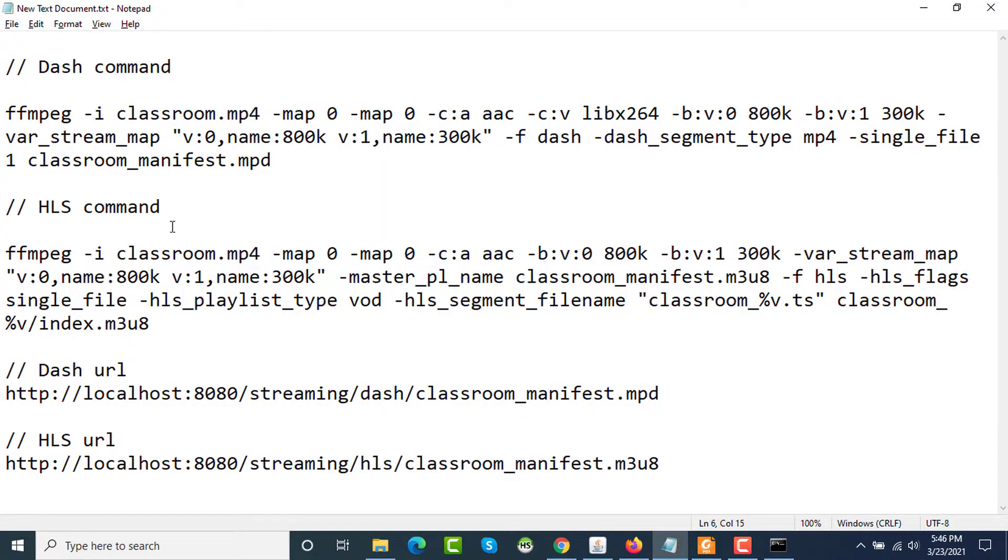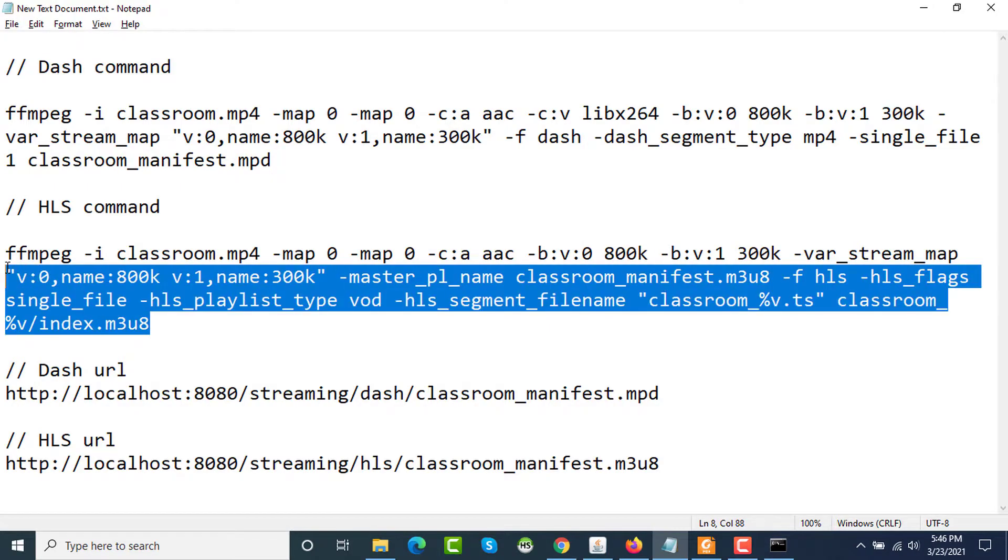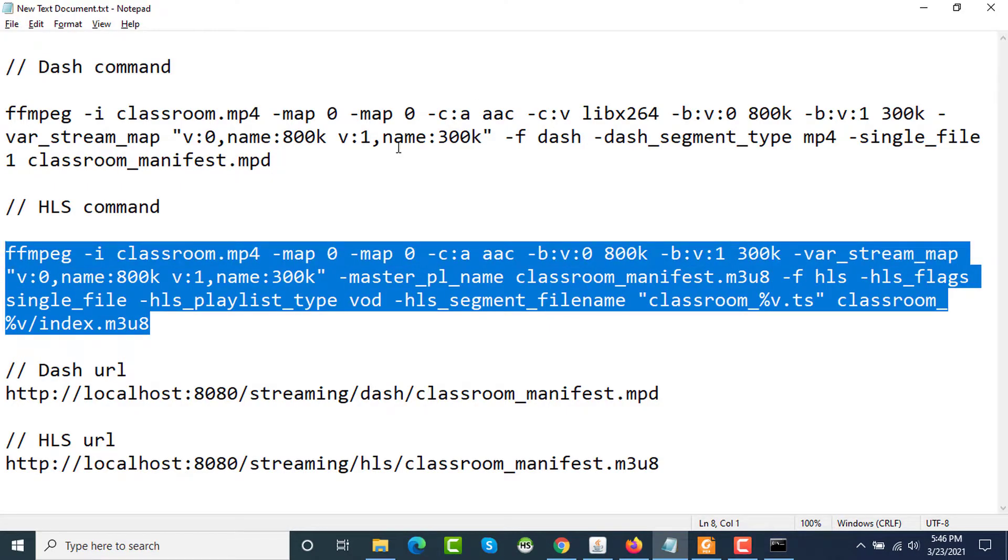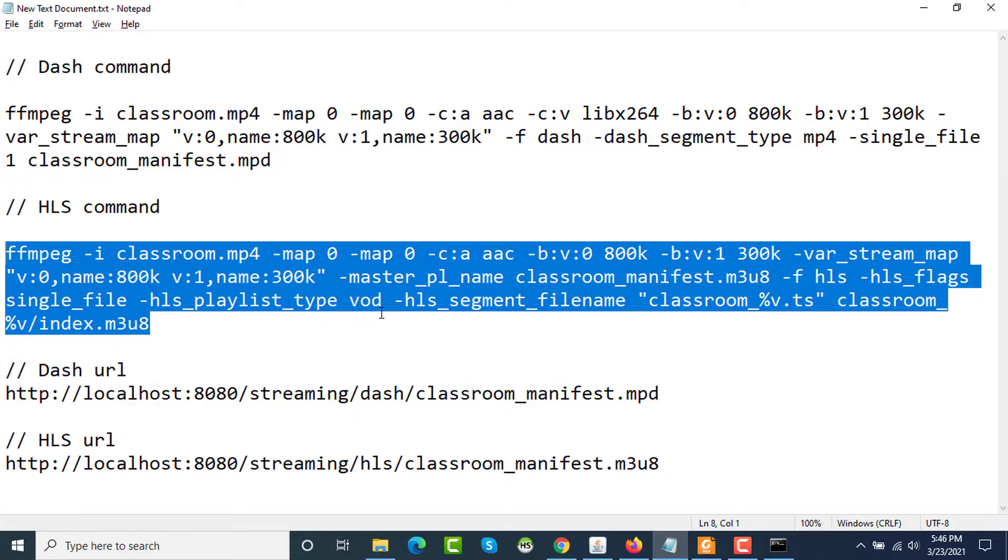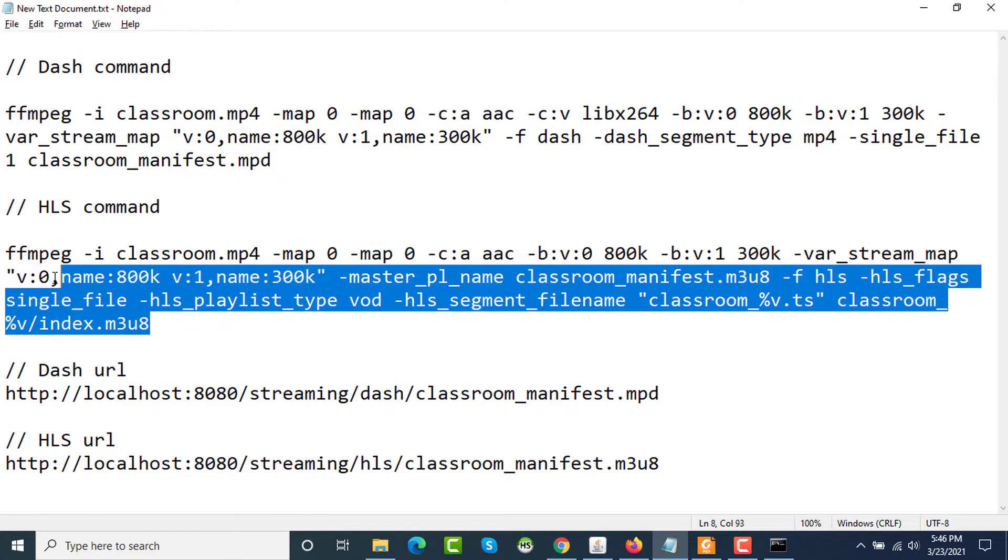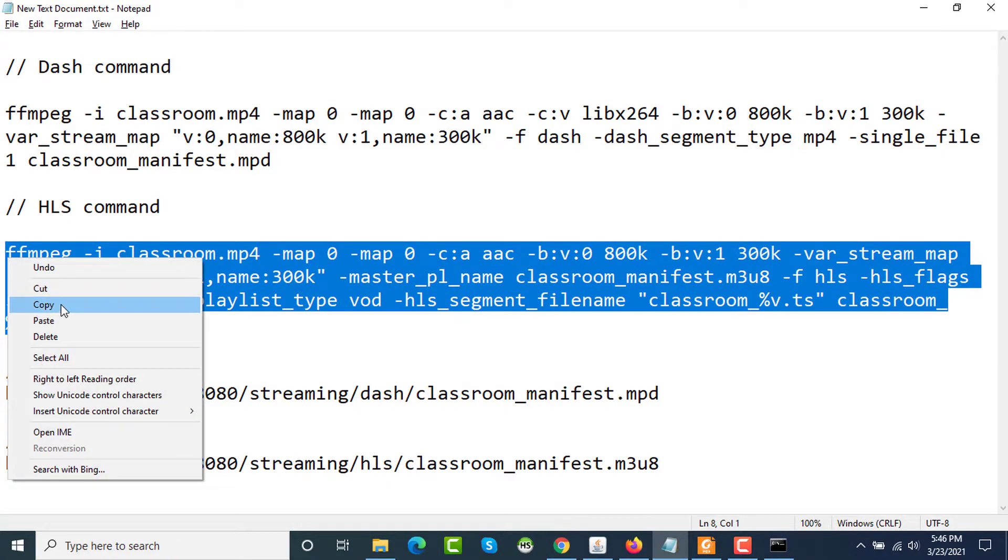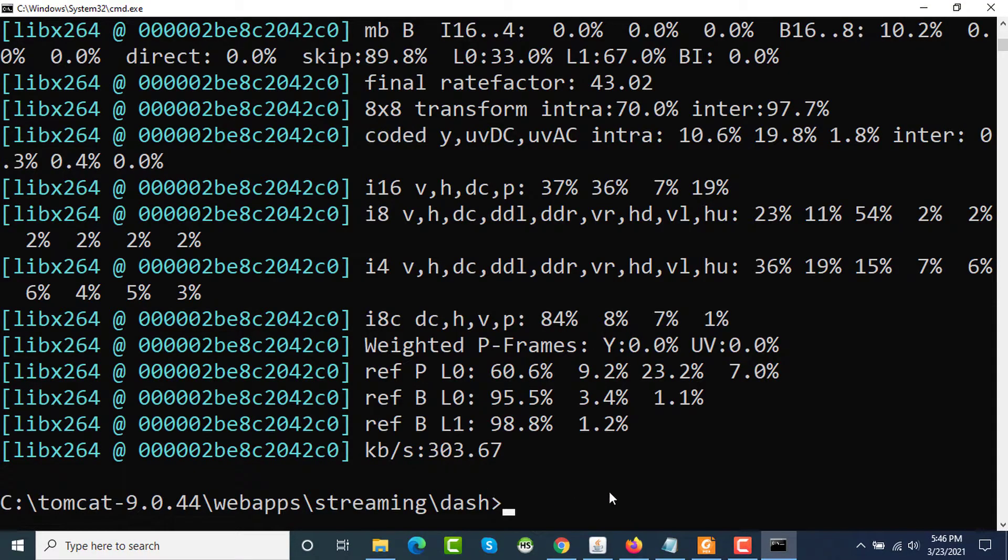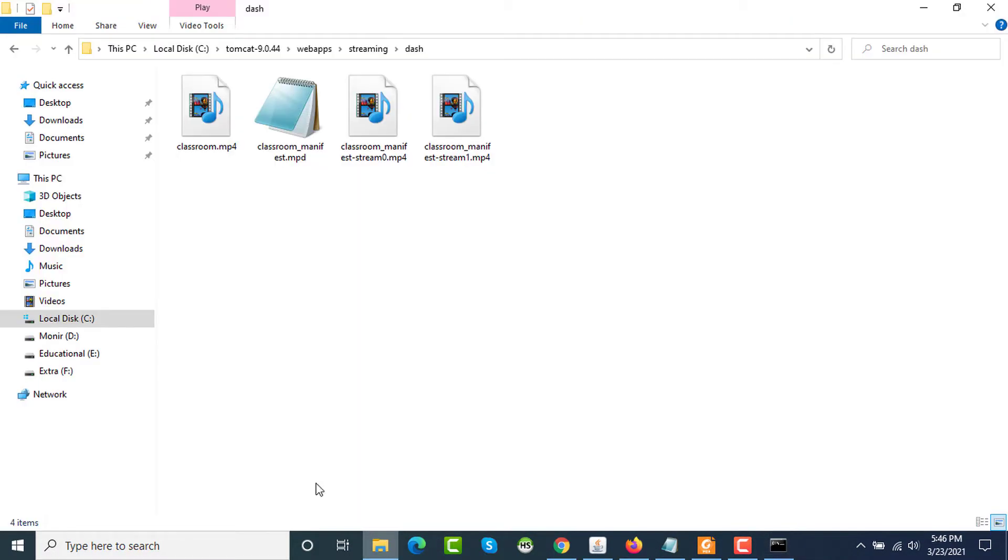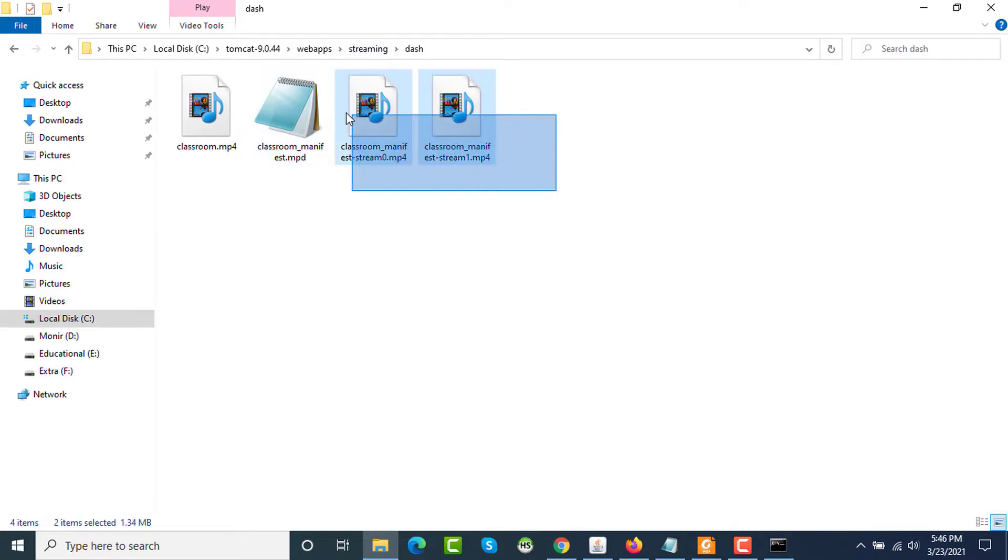Another one is HLS and I'm also copying this HLS command. Here the command is pretty similar. I have mapped the video part of the input with two different variables and other necessary values are passed in the parameters. I'm copying this command too.